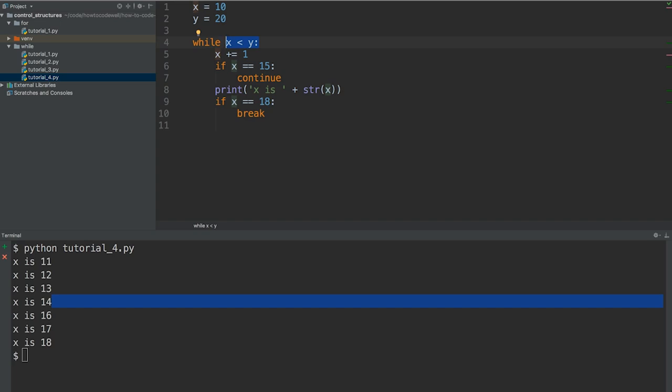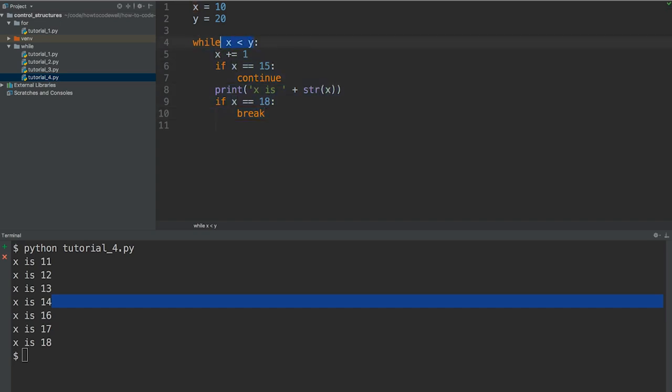if that is true then the contents of the while loop is processed. So in this case if x is less than y then we go ahead and we run that block within the while loop.